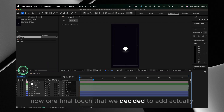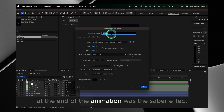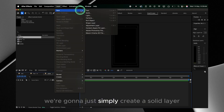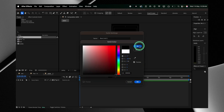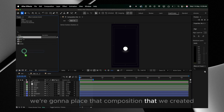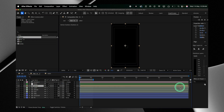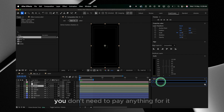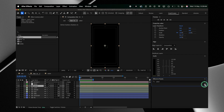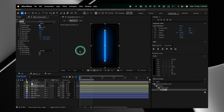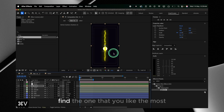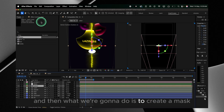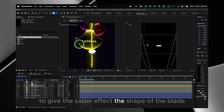One final touch we decided to add at the end of the animation was the saber effect, which gives a really nice neon feel. We're gonna create a black solid layer and place the composition inside our main axe composition. Then we go to Effects and select Saber — it's a free effect, you don't need to pay anything for it. Once selected, play around with the values to find what you like. We selected the portal preset with a yellow color, then create a mask to give the saber effect the shape of the blade.